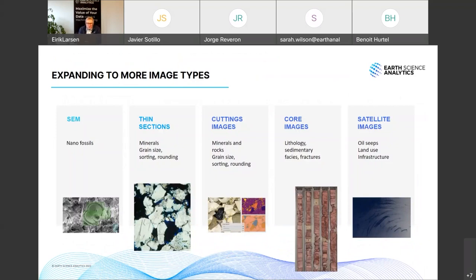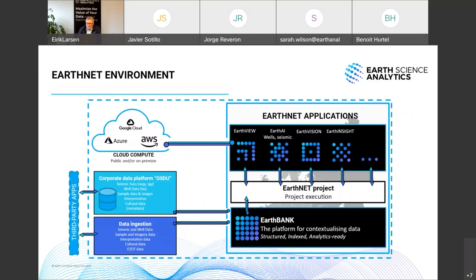The examples today focused on cuttings data with AI, but the Earth Vision application is more generic — it can work with any images, including microscopy, electron microscope images, thin sections, cuttings images, core images, satellite images, and more. In order to extract real value, it's important to go beyond simply interpreting the images and to use the interpretation together with well data and seismic data, in order to make sense of it all and support business decisions.